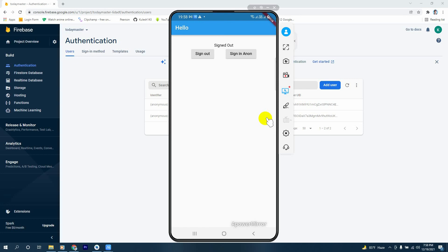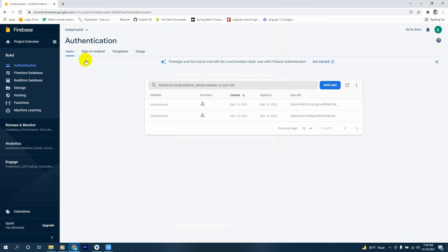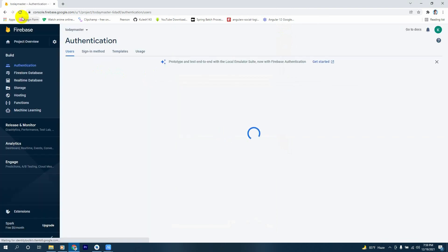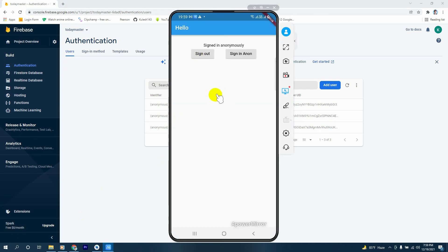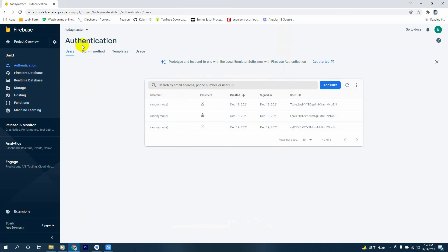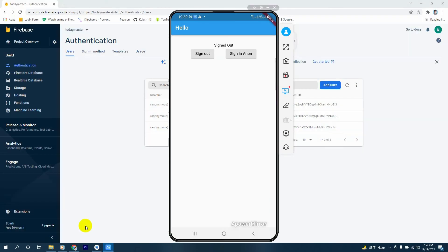Now we run the app again. You can clearly see the application we just made — there's a Sign Out button and a Sign In Anonymously button. Let's try pressing Sign In Anonymously. We have signed in anonymously. Let's check the Authentication page in Firebase Console — you can see an anonymous user has been logged in. Now let's press Sign Out. It says 'Signed Out', and our anonymous user is still listed in the console but we have signed out.